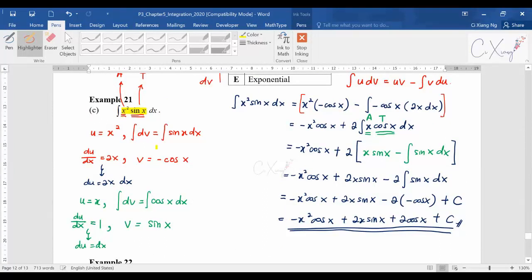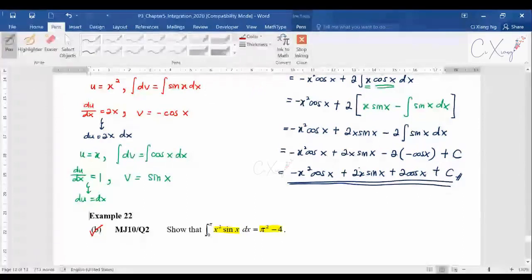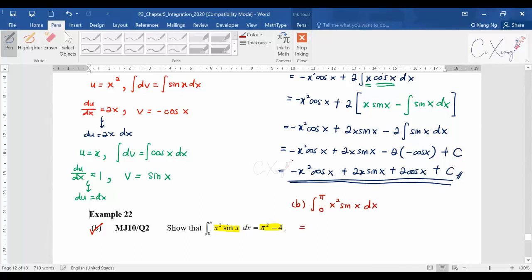Example 22b asks you to evaluate ∫₀^π x²·sin(x)dx and prove the answer is π² − 4. Since we already applied integration by parts twice to get the indefinite integral, we use that answer — without +c — and apply the limits 0 to π.